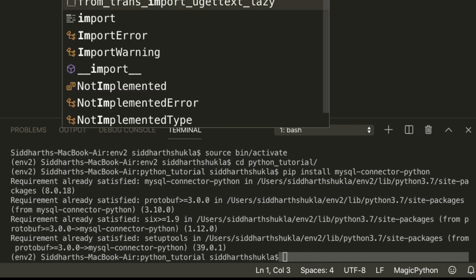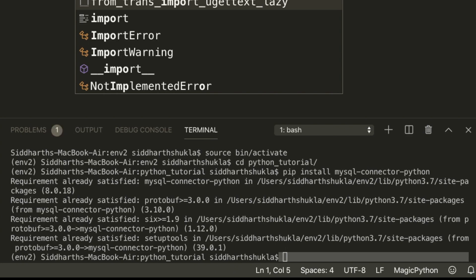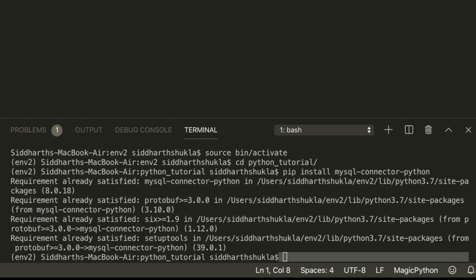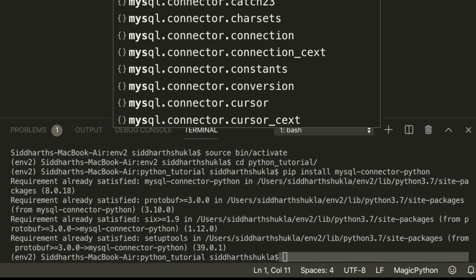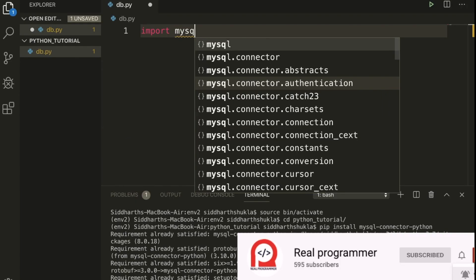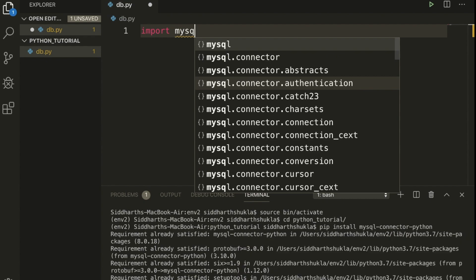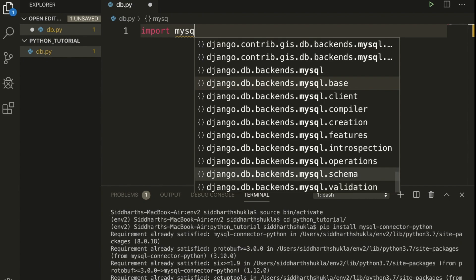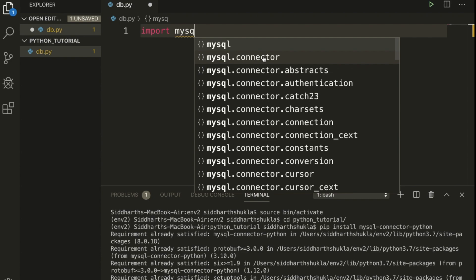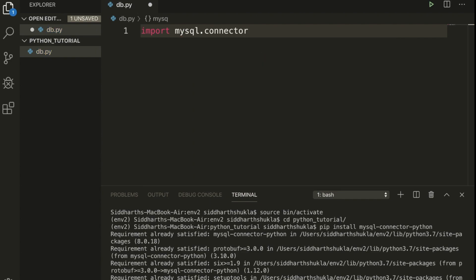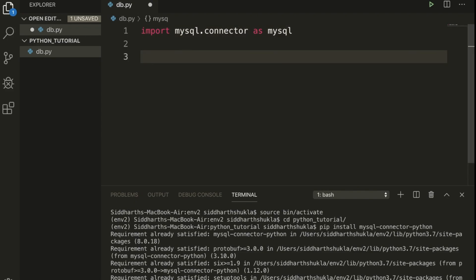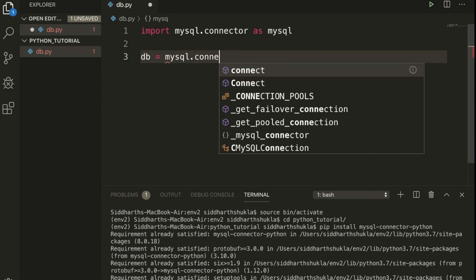Inside the db.py file, I'm going to type: import mysql.connector as mysql. Now I'm going to type: db equal to mysql.connect.